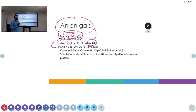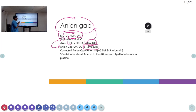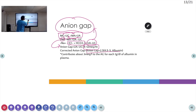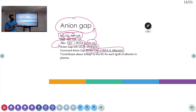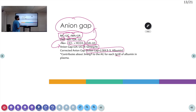The normal value of anion gap is nearly 8 to 12 milliequivalents per liter. Whenever we calculate anion gap, we have to use the corrected anion gap. The corrected anion gap is: anion gap + 2.5 × (4.5 minus serum albumin). This is because for each 1 gram per deciliter decrease in albumin in plasma, there is a change of 3 milliequivalents in anion gap.